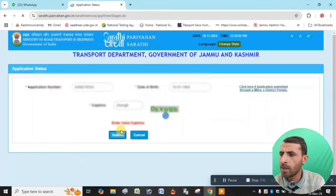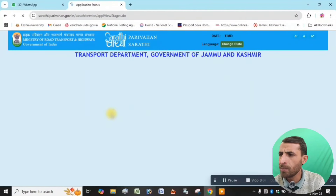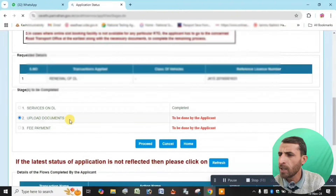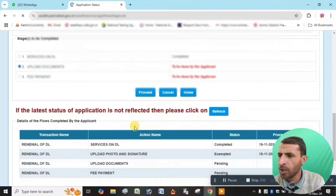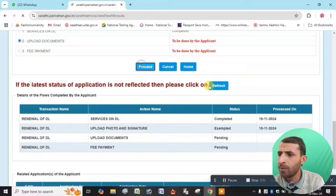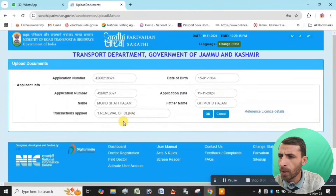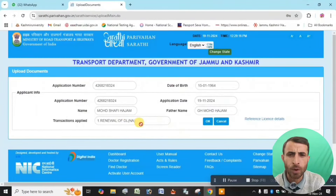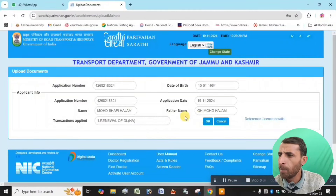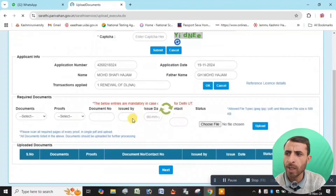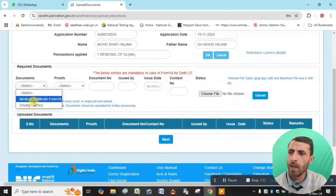Upload the document — fee payment will be shown directly. The transaction is applied for renewal of the driving license. Enter the password, click OK, and follow the steps. For document upload, if you are above age 40, upload the medical certificate.